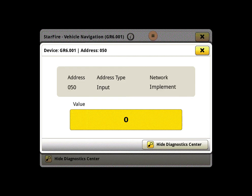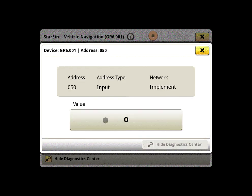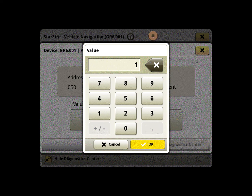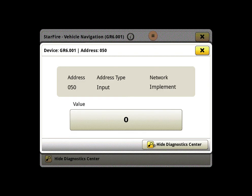Here we will click on 0 and enter 1. This will enable the locking ability of our Starfire receiver.